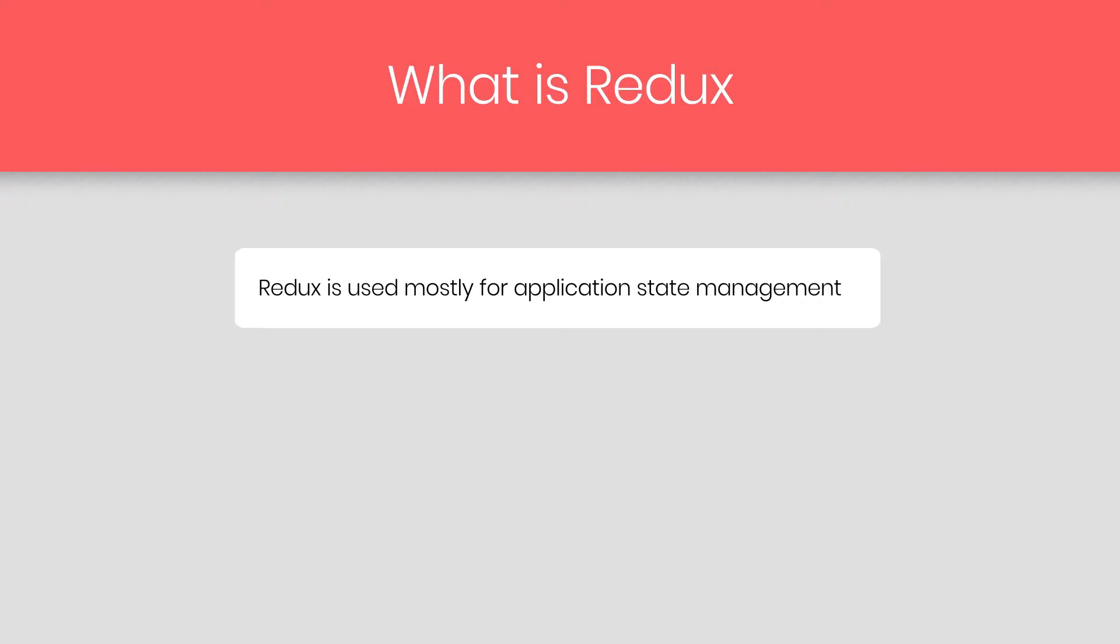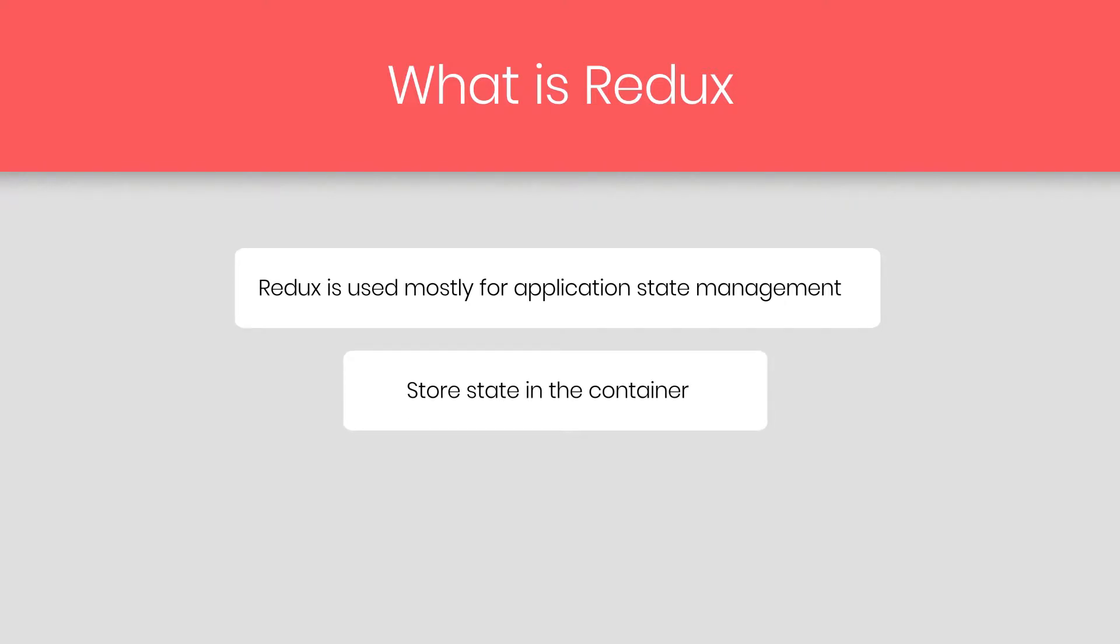Context API and Redux have the same concept. They help us to store the state in a container, or you can say, in a store. Building Redux is entirely different from the context API. So let's first understand how Redux work in the React application.